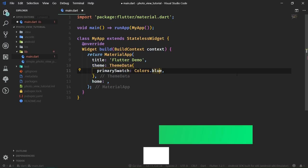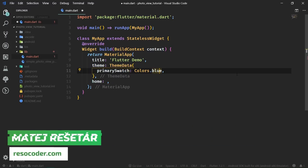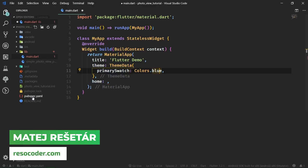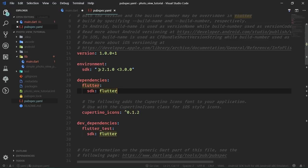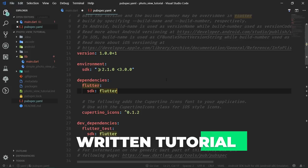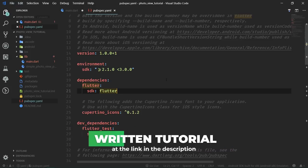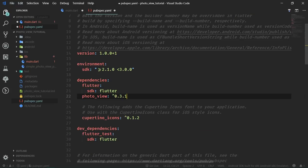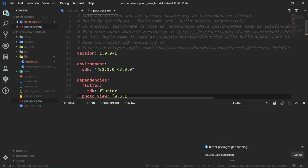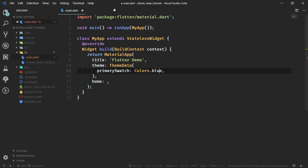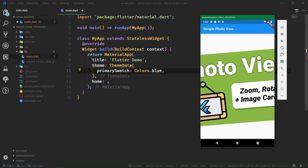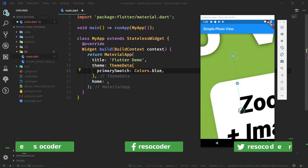Hello, welcome to ResoCoder. Let's first set up the project. The first step is obviously to go into the pubspec.yaml file and import the photo view library. The link to the photo view library is in the video description, and so is the fully written tutorial from which you can learn at your own pace, so definitely check it out. After we have imported the photo view and saved the pubspec.yaml file, let's create our first page which will display the most basic form of photo view usage.